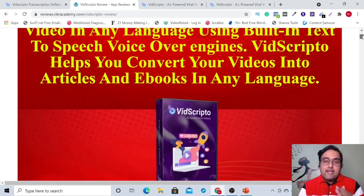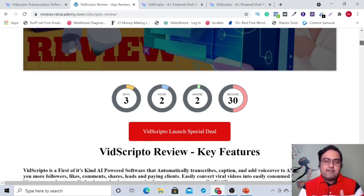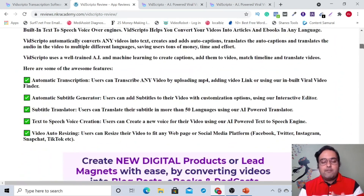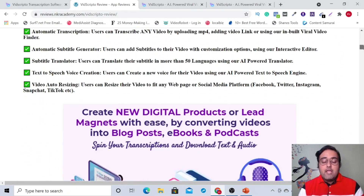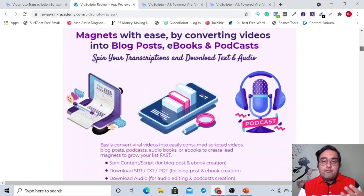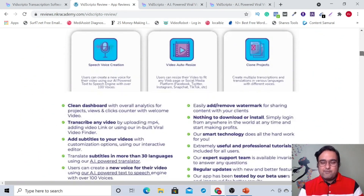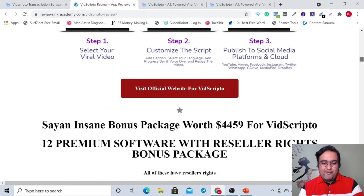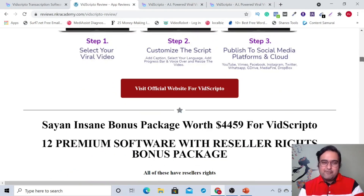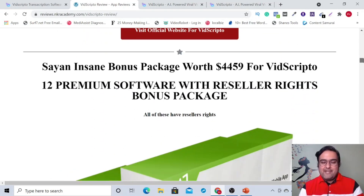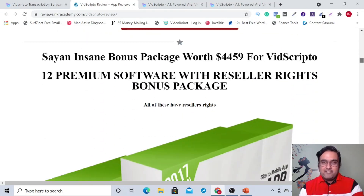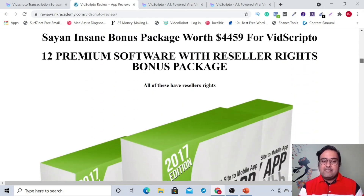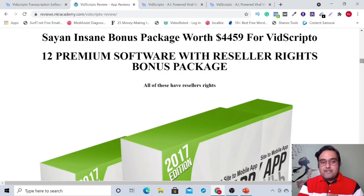On my bonus page, you can find any and every feature that VidScripto has. I've told you everything and I'll be giving you a full blown demo as well. Now comes my insane bonus bundle, which includes 12 premium softwares with reseller licenses.